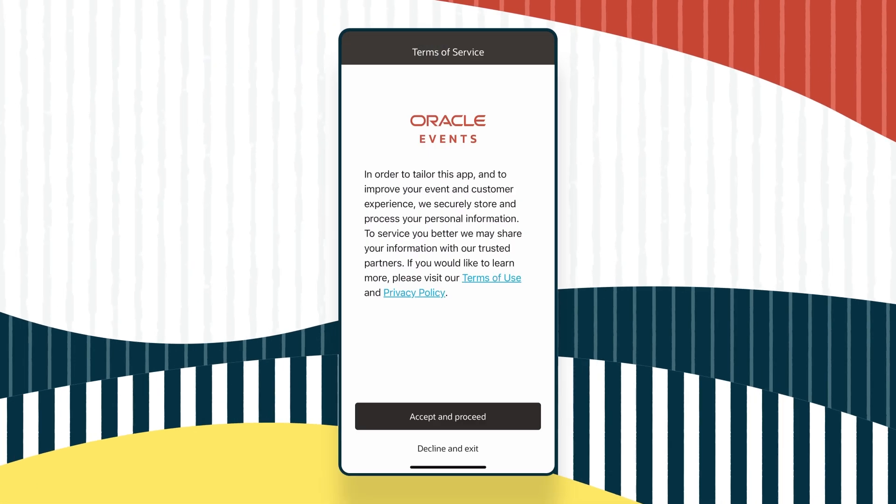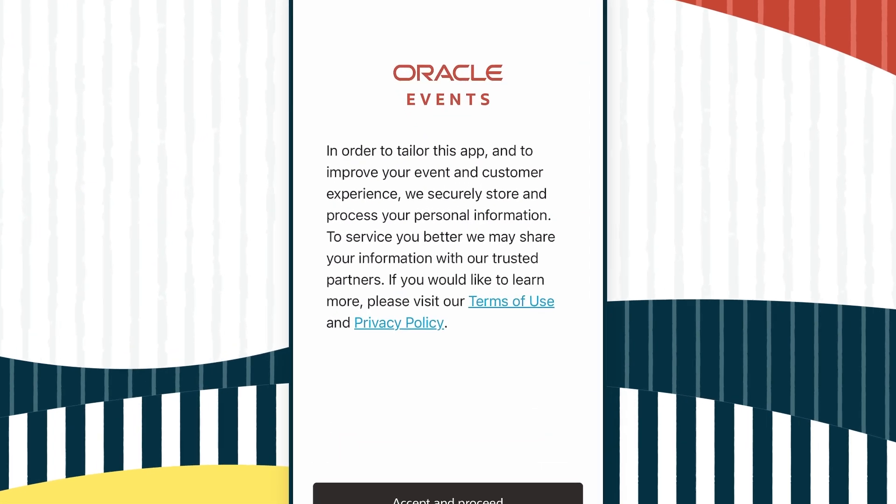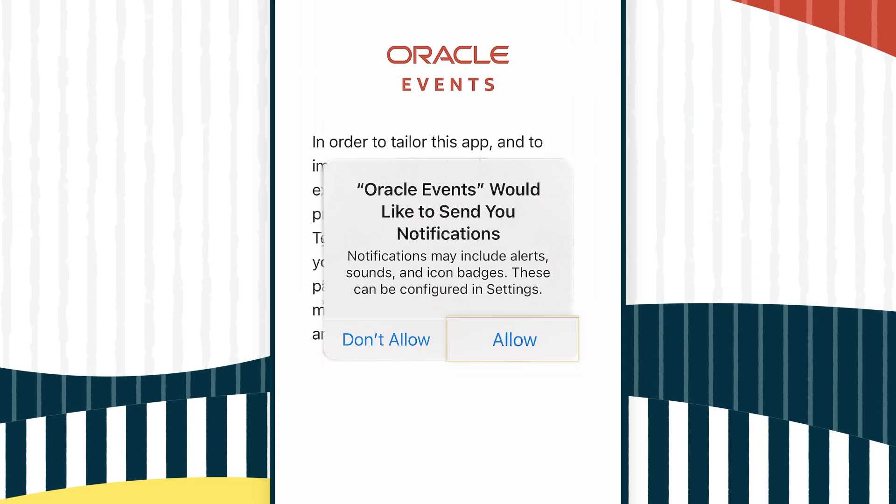If you're installing the app for the first time, you'll need to agree to the Terms of Service and enable notifications. Pro tip: Don't skip the notifications. They'll alert you to important activities happening during the conference and improve your overall experience.